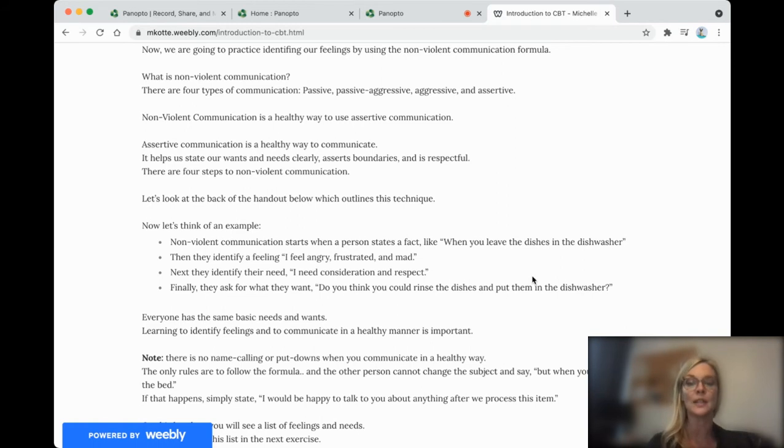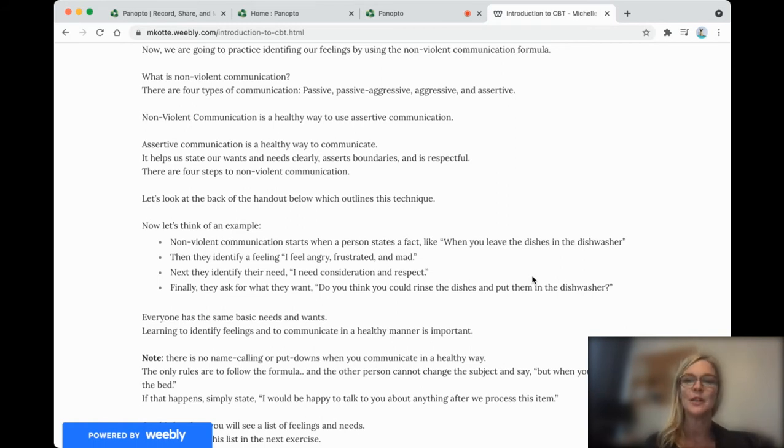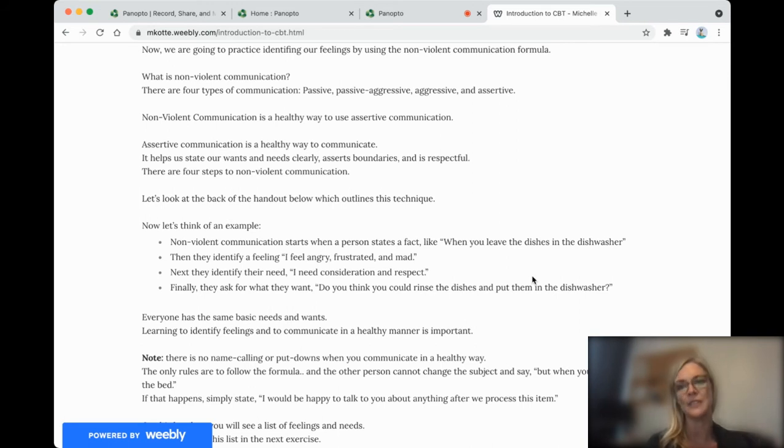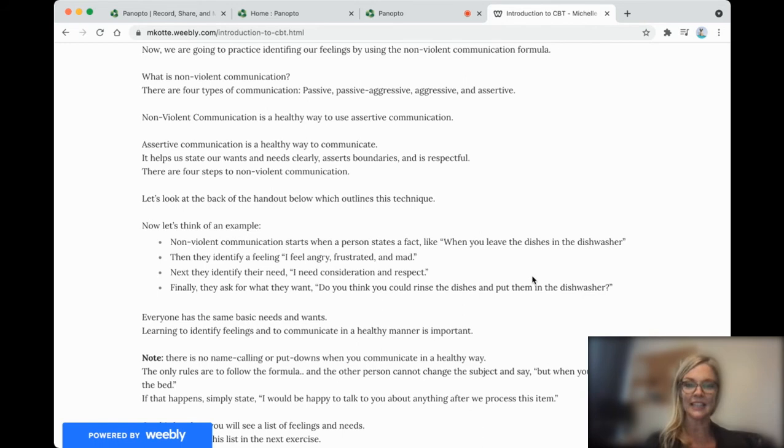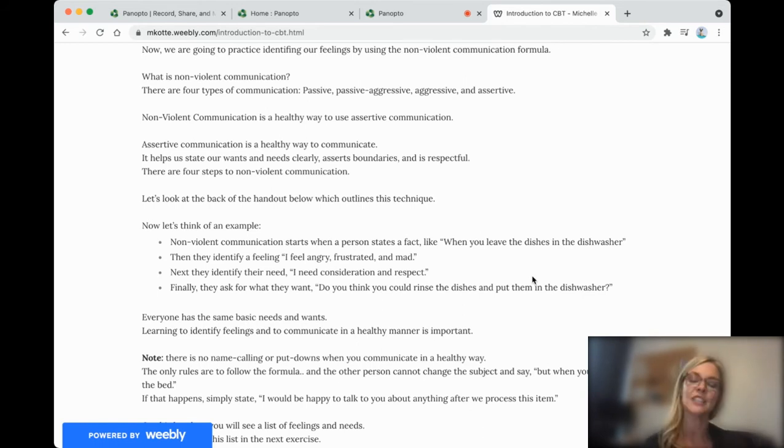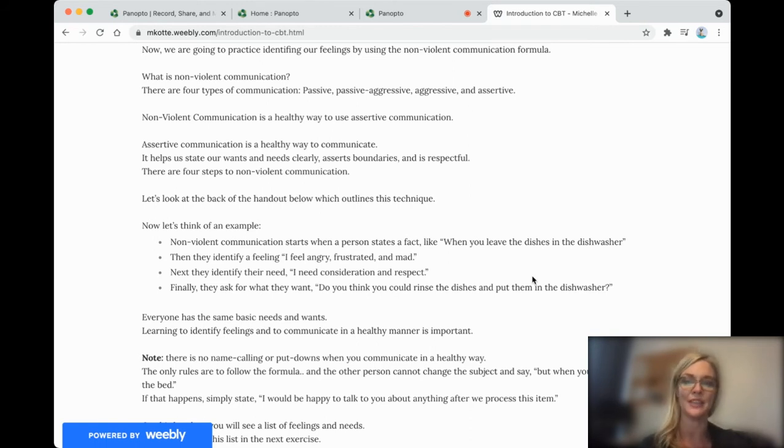So there are four steps. The first step is state a fact. So for example, when you leave the dishes in the dishwasher, then identify what you're feeling. I feel angry, frustrated, mad. Then identify what you need. I need consideration and respect. Finally, ask for what you want. Do you think you could rinse the dishes and put them in the dishwasher?